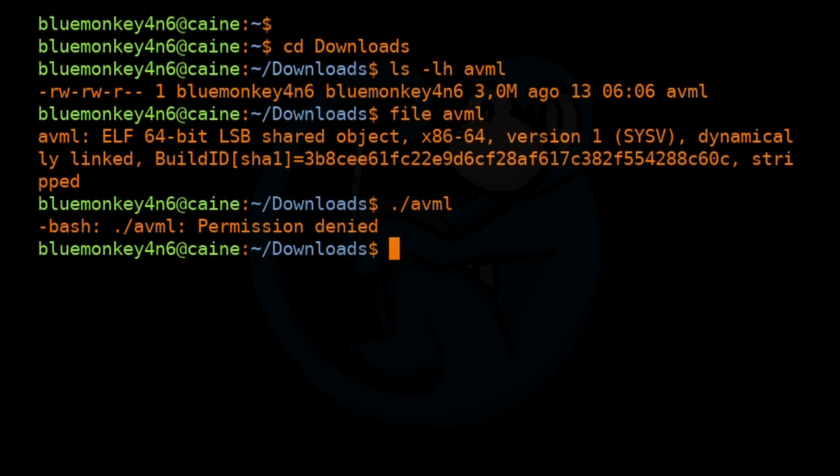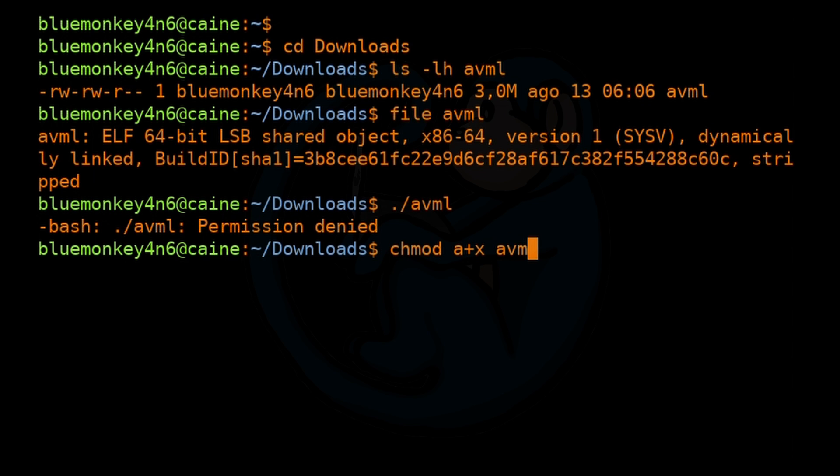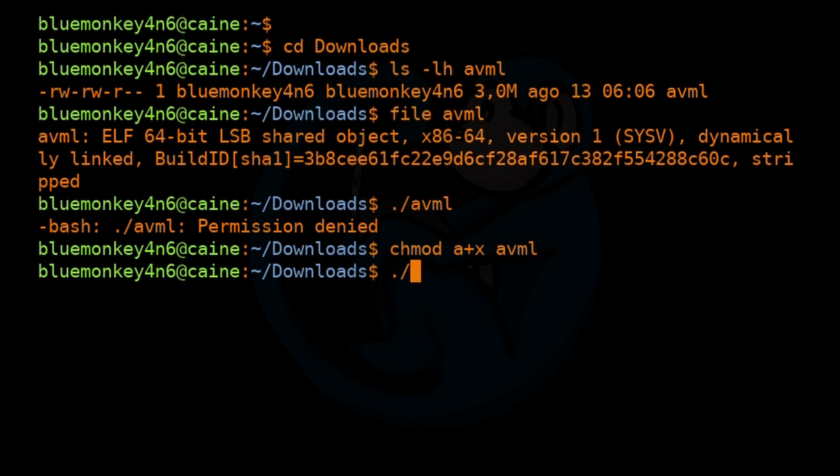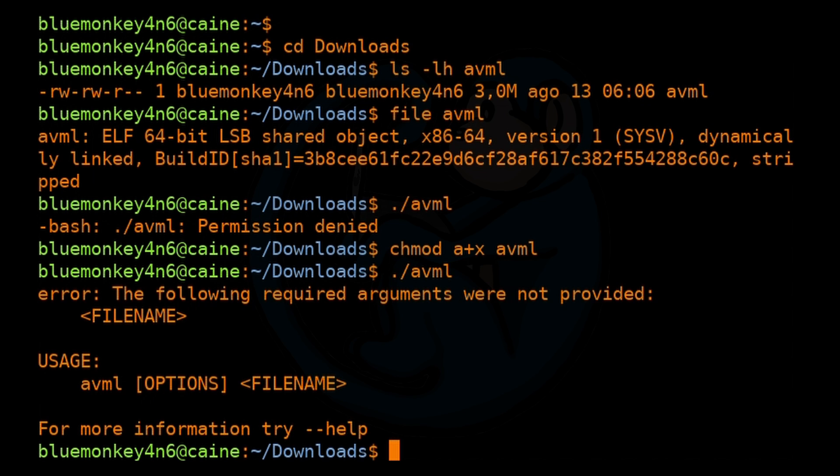We are greeted with a permission denied error because we're unable to execute that file due to permission problems. To fix that, we can use the change mode command to make the file executable. So I'm going to do chmod a+x AVML. And now let's just type ./AVML again.